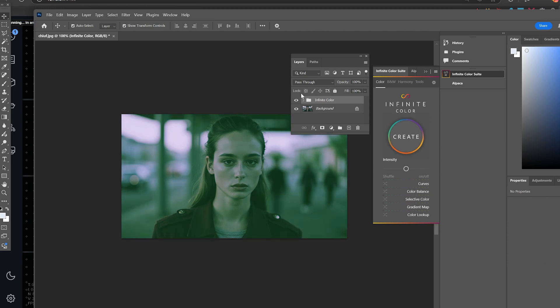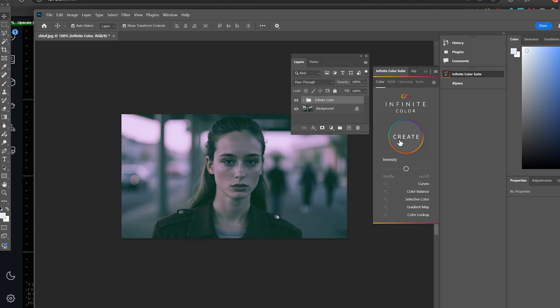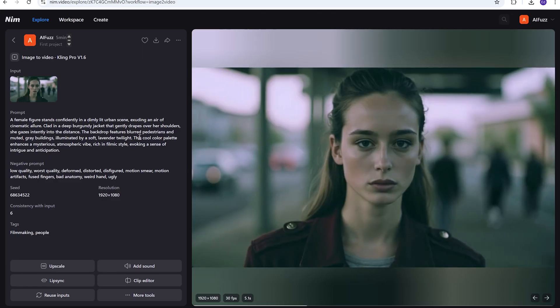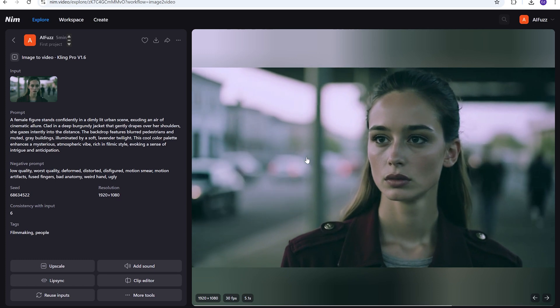And you can see right here, there is the original and there's that. And it's heavily graded right now. But once I take that, I bring it into NIM.video, and I do the image to video. We use Kling Pro for this one.